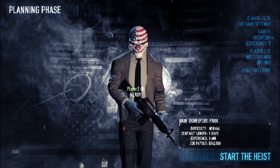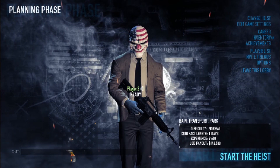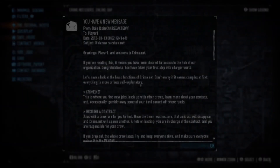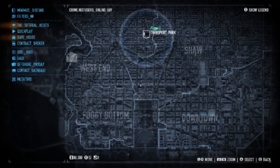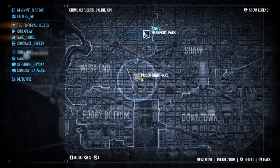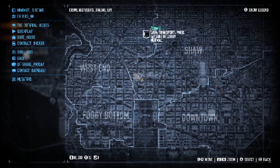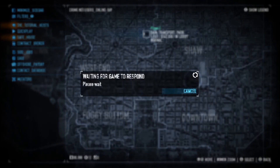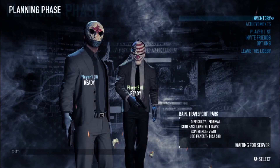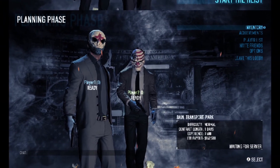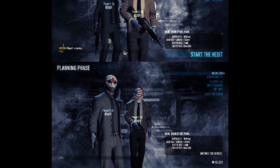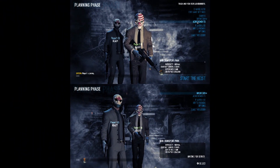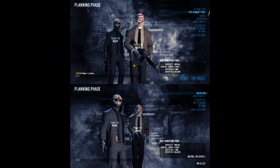Now on the other instance press Play Online and it should show their name — Player 2. Just join, and now you should be in the same lobby. Now you can start.